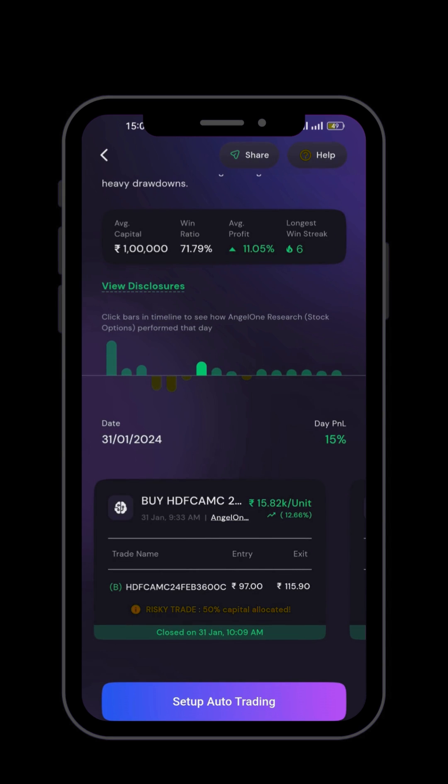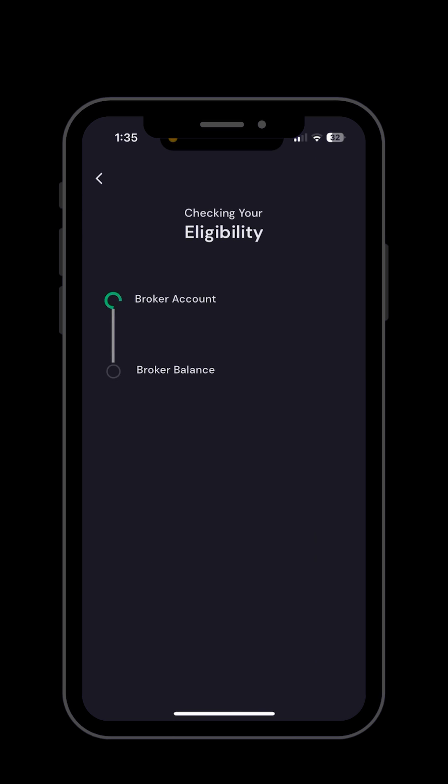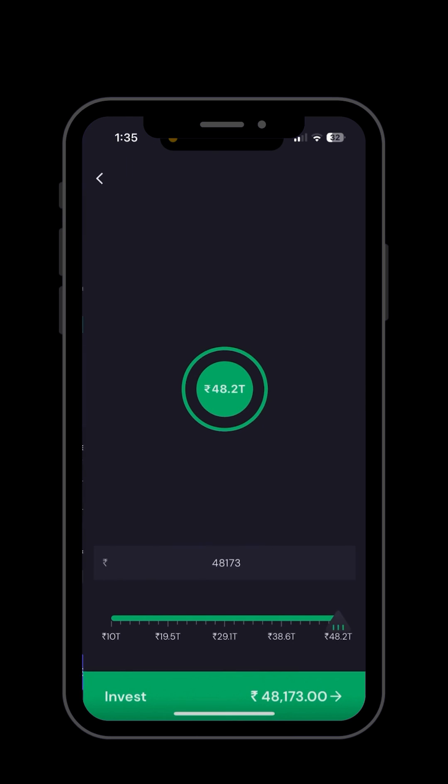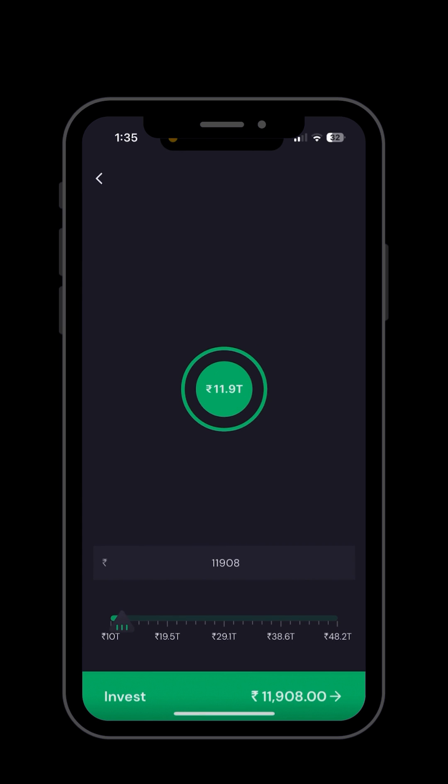It will check your eligibility for the broker account and broker balance. Once it is done, you have to set up a TOTP for your broker.